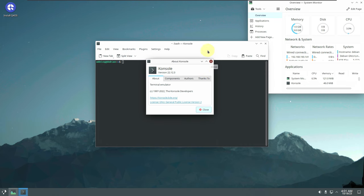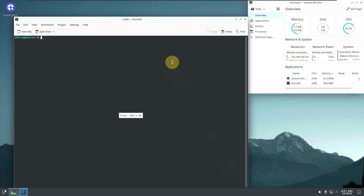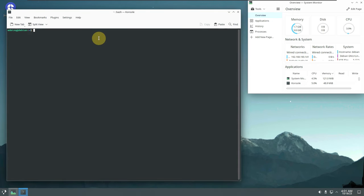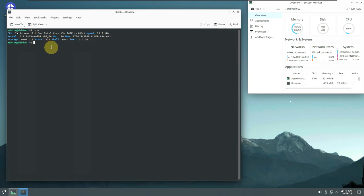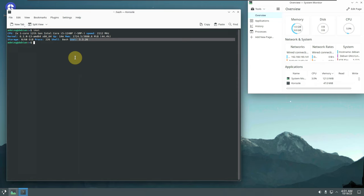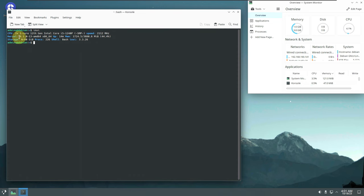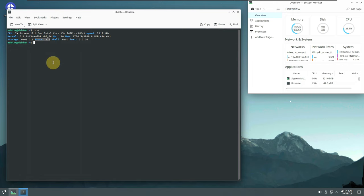Let's open the console — version 22.12.3 — and run the 'inxi' command. The inxi version is 3.3.26. It shows my CPU info, the kernel version already mentioned, uptime of about 14 minutes, the distro, storage of 60 GB, and 226 processes running.